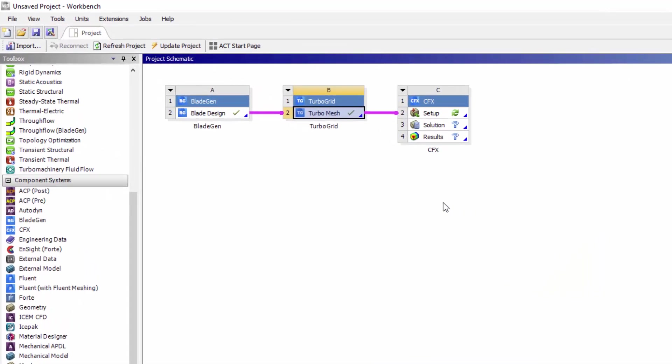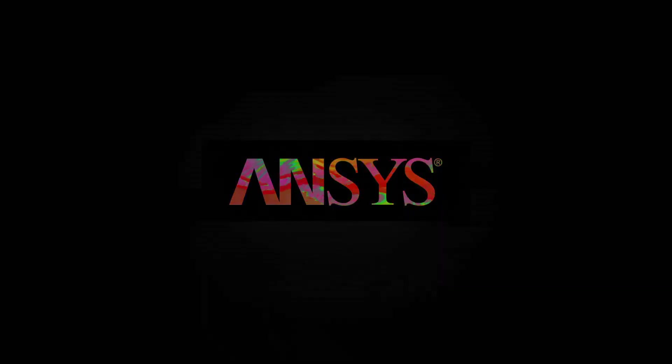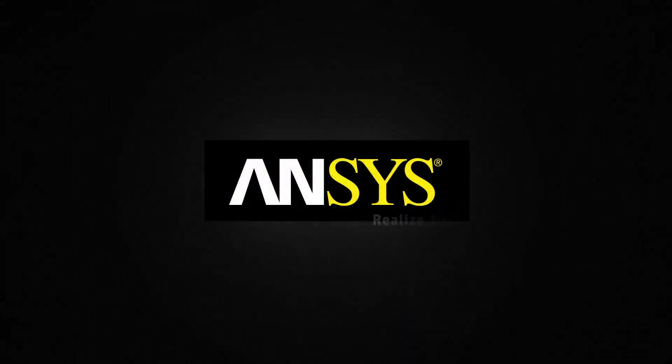This concludes this demonstration on how impeller geometry changes can be easily propagated to high quality mesh creation in TurboGrid, delivering a streamlined simulation process for impeller design optimization with ANSYS Workbench.